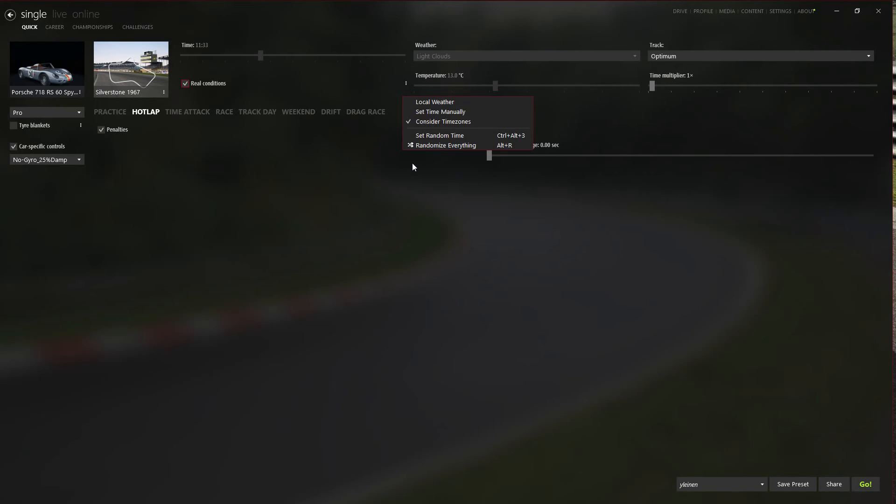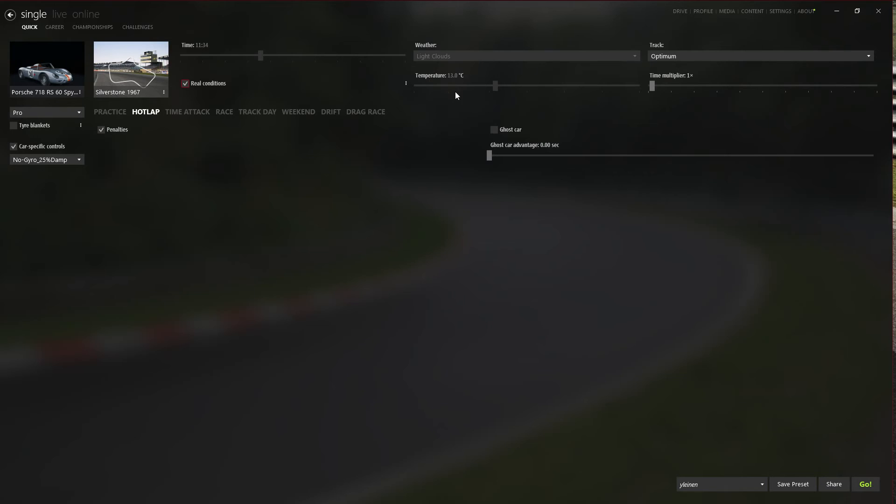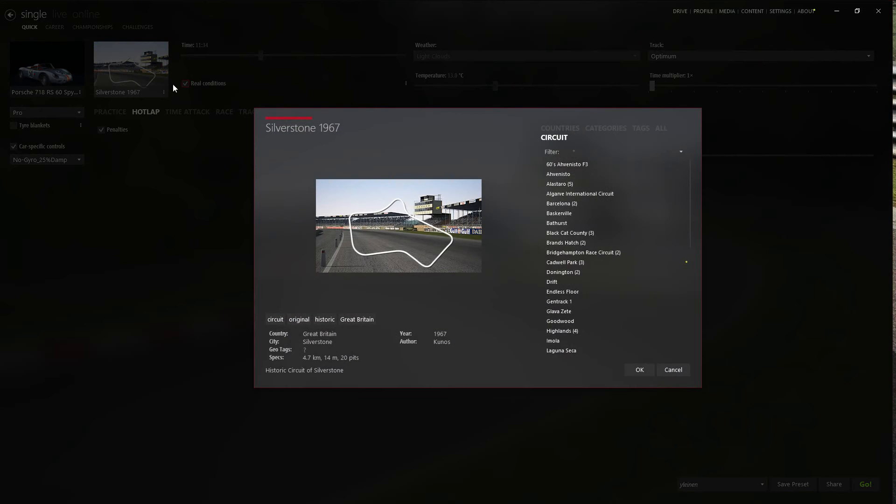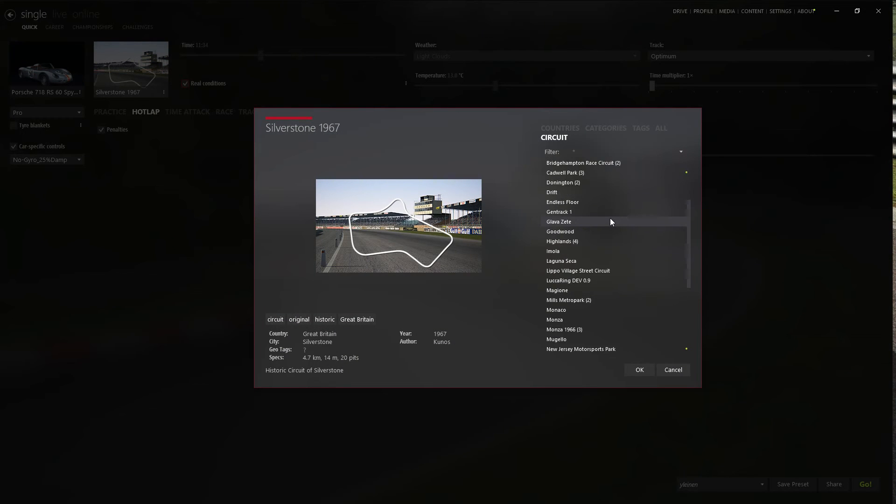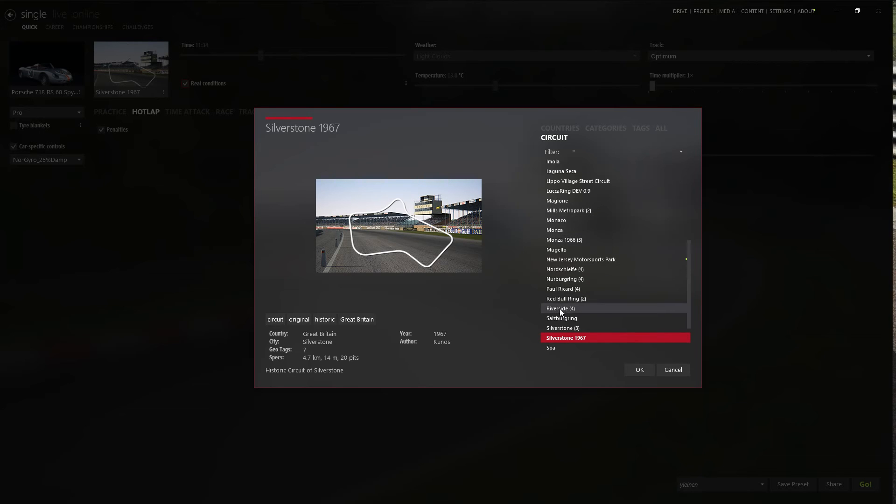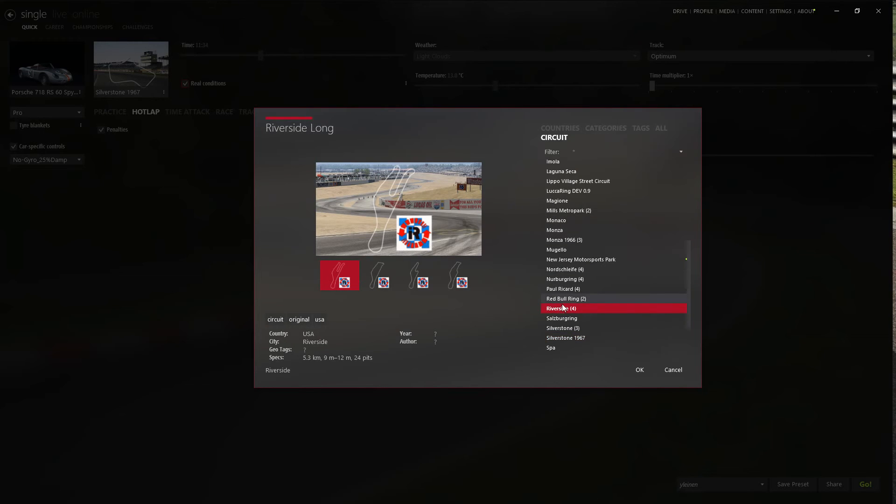There are some settings for the real conditions. It will choose the closest weather option and the closest temperature you can find.